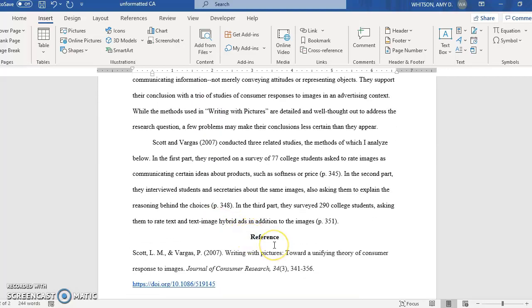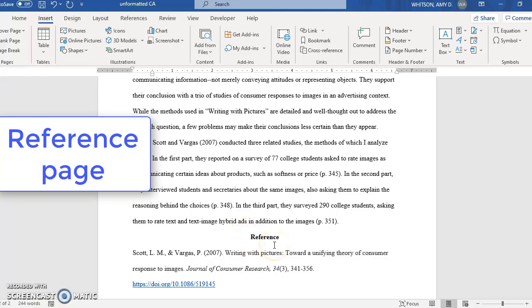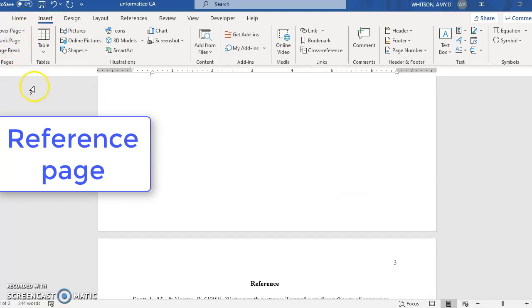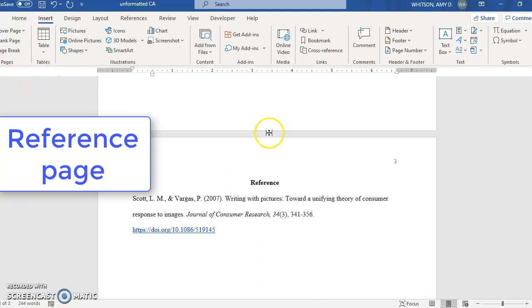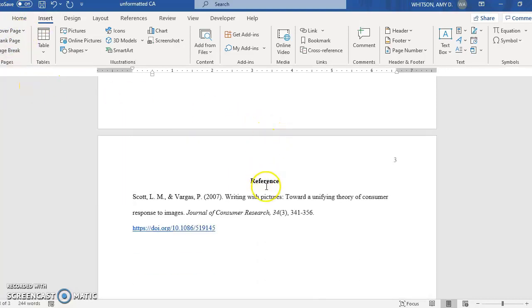When I'm ready for my reference page I will again insert a page break to start that on a new page.